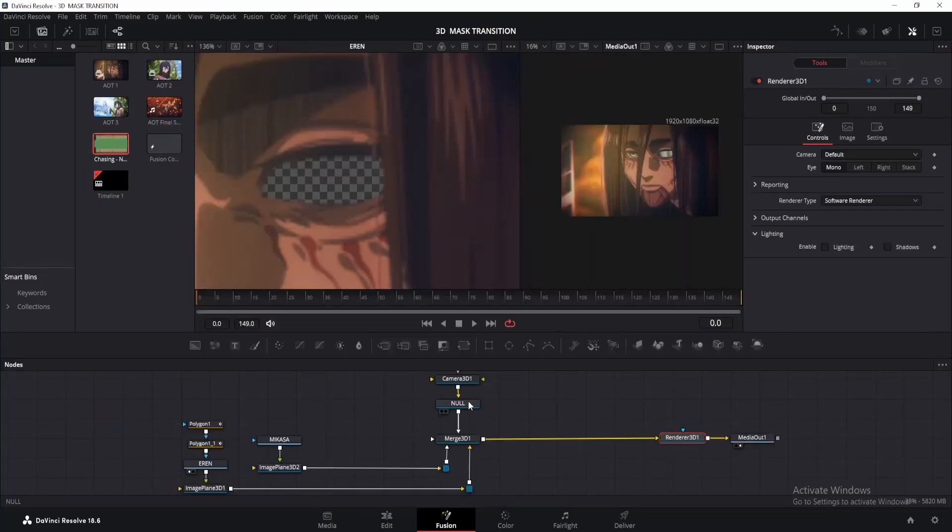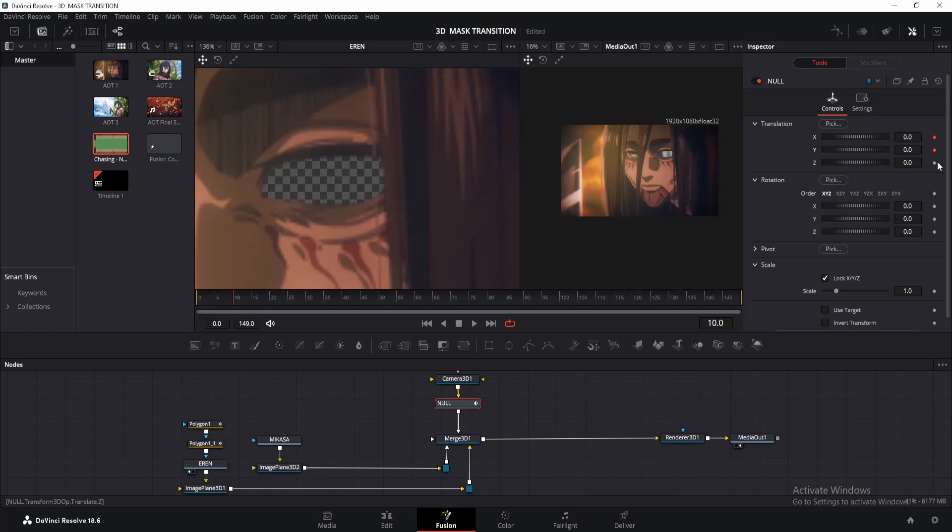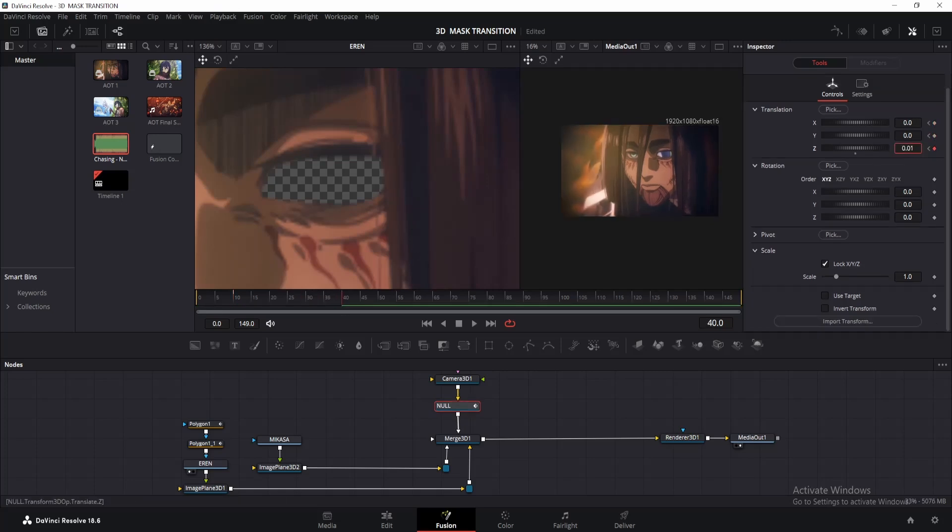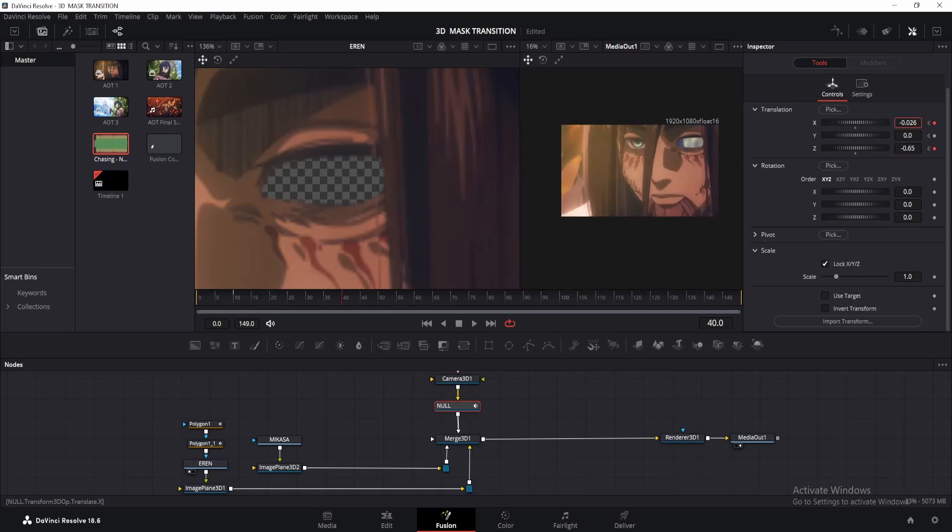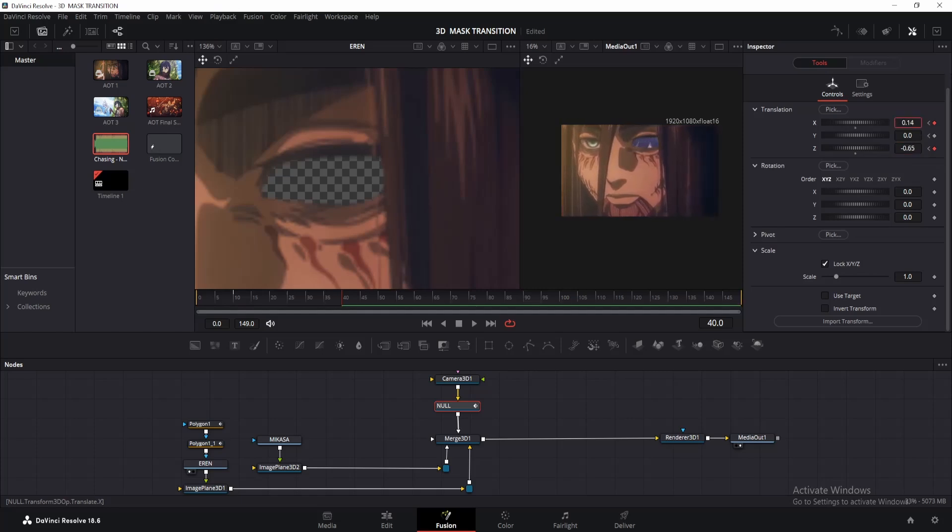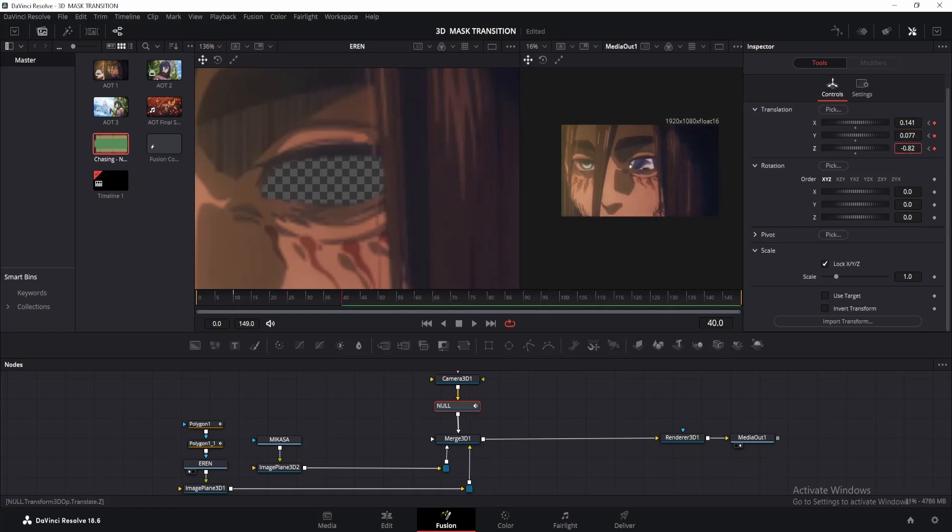Alright, let me demonstrate. On the first frame, which is frame 10 in my case, add a keyframe for XYZ offset. Now move forward around 30 frames from there and adjust the values properly. Decrease the Z value to move towards the eyes and change X and Y accordingly. Since I want to focus on Mikasa's face through the eye, I'll adjust the values accordingly.